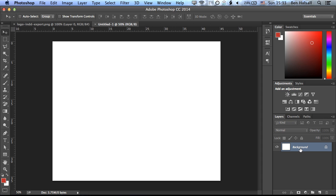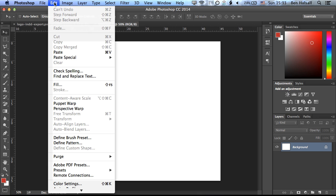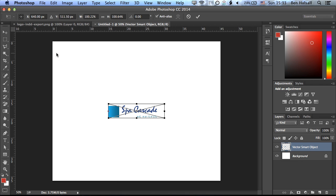Now we have a background in our image here, so we'll delete that in a sec to show how the transparency works. But first of all, we'll go to Edit and Paste.